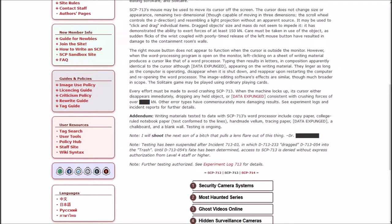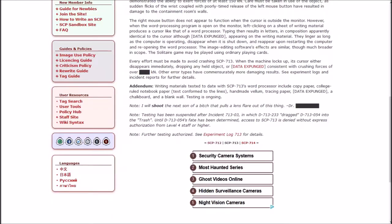Addendum: Materials tested to date with the word processor include copy paper, college rule notebook paper, handmade vellum, tracing paper, data expunged, a chalkboard, and a blank wall. Testing is ongoing.